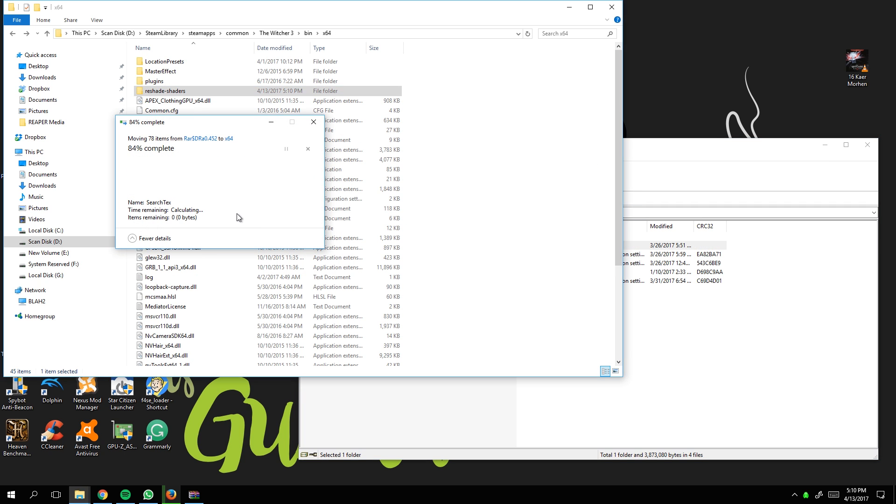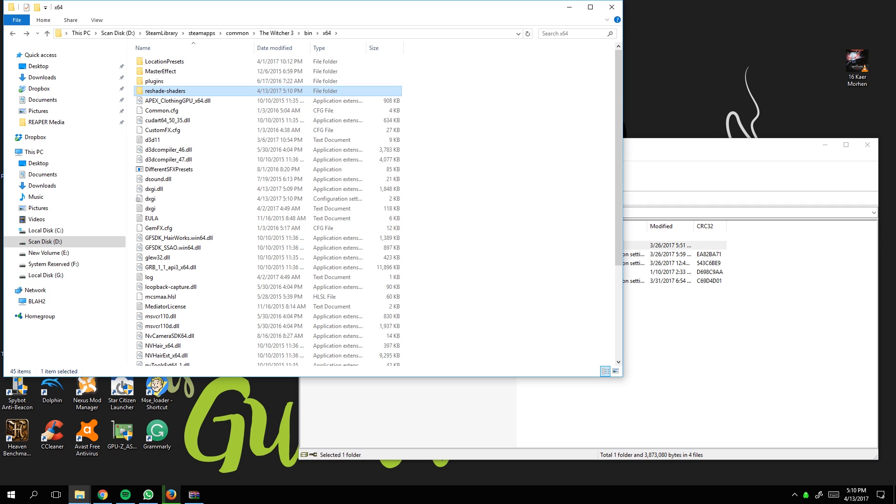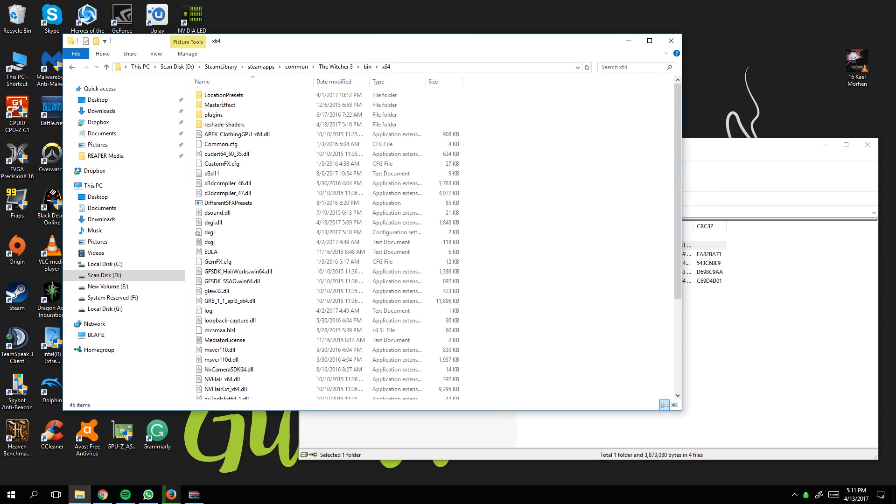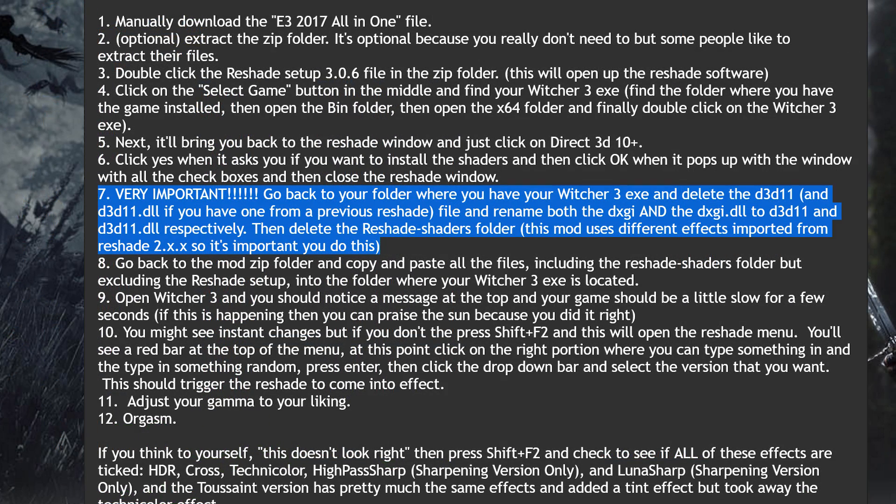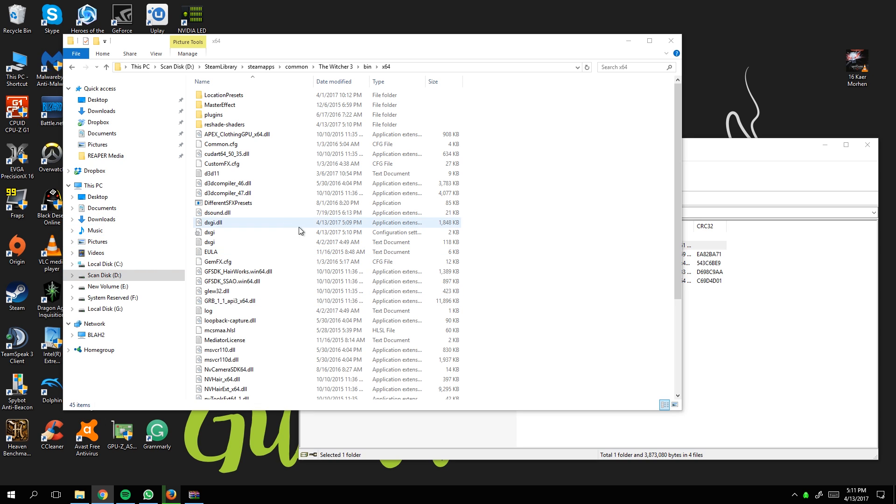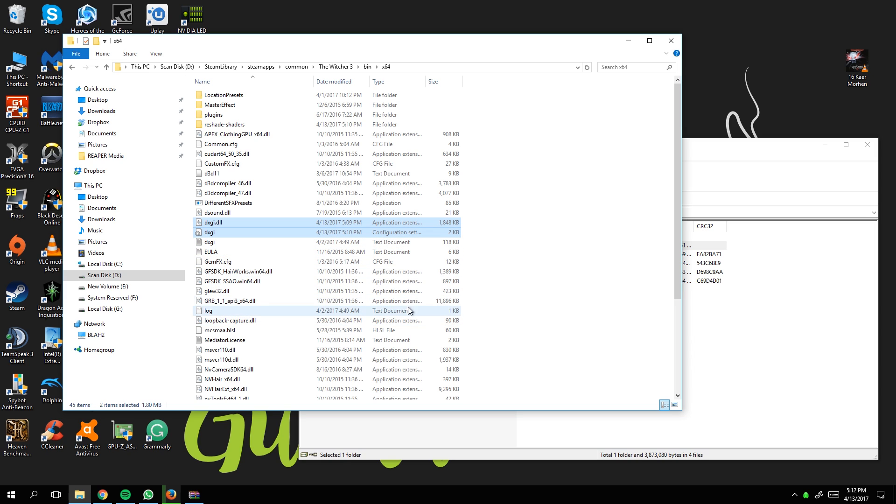Now the important part: go into the folder where your Witcher 3 exe is located and delete d3d11.dll if you have one from previous ReShades. Rename the new files to dxgi.dll, which you can see I've already done here. If you don't have previous files, don't worry about it.